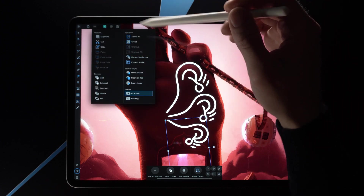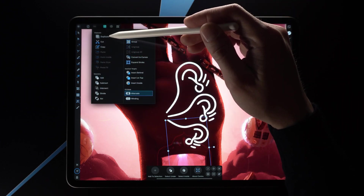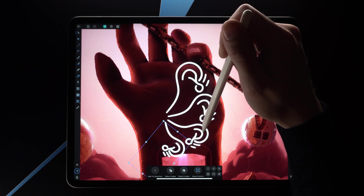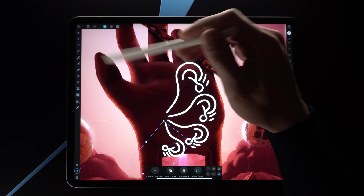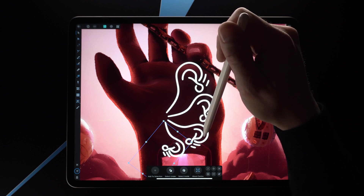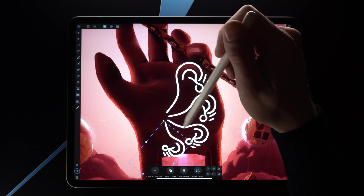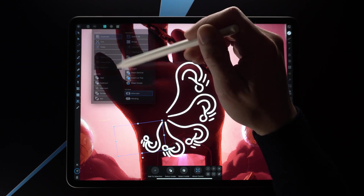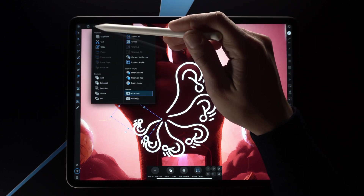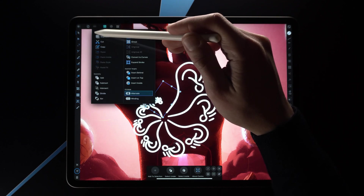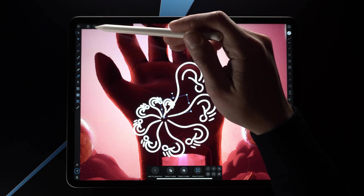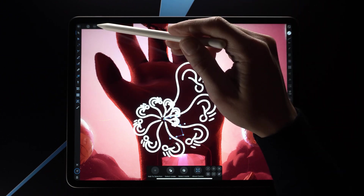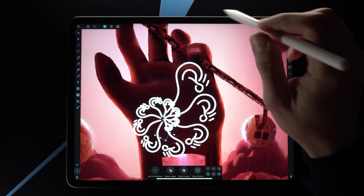Now check this out — once I press duplicate again it's going to do the same thing. The last duplicated selection is going to scale, rotate, and move again. And if I just duplicate it again and again and again, you can see we have pretty much created a fractal here. Pretty cool, right?